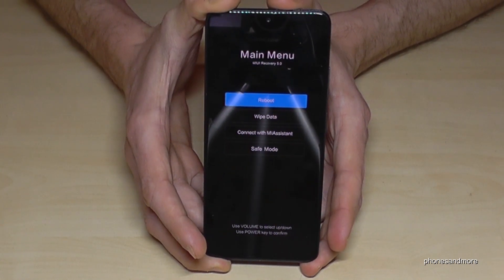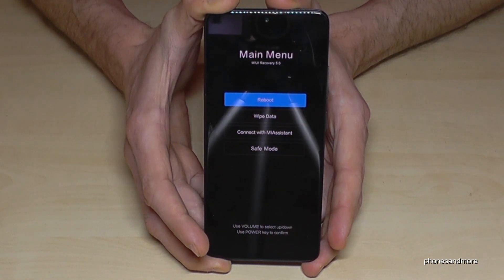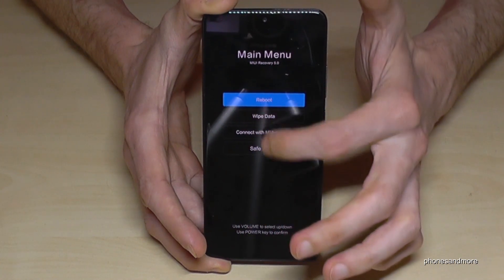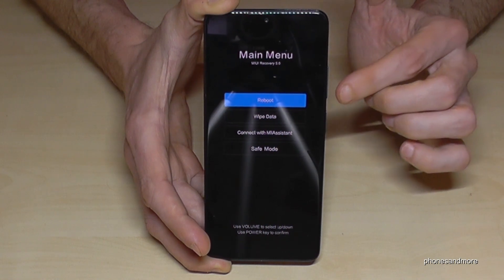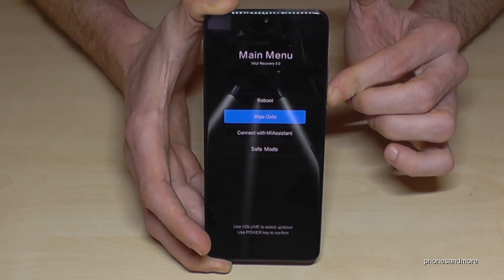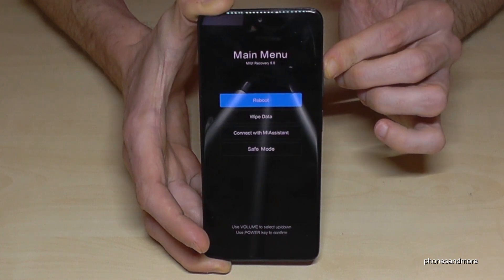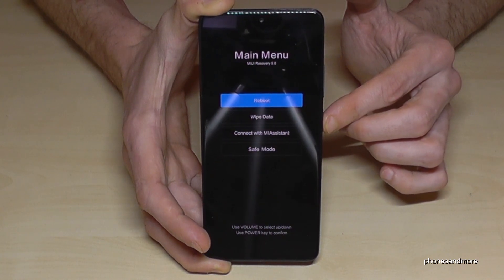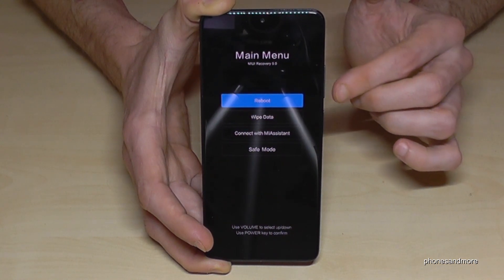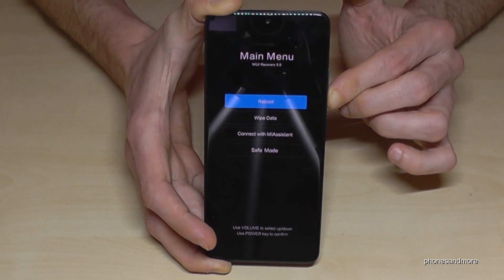Then you will see this menu here. You cannot touch anything here — you can only navigate with the buttons. The volume down button goes down, the volume up button goes up, and to confirm you will use the power button. We need to go to 'Wipe Data', so press the volume down key.